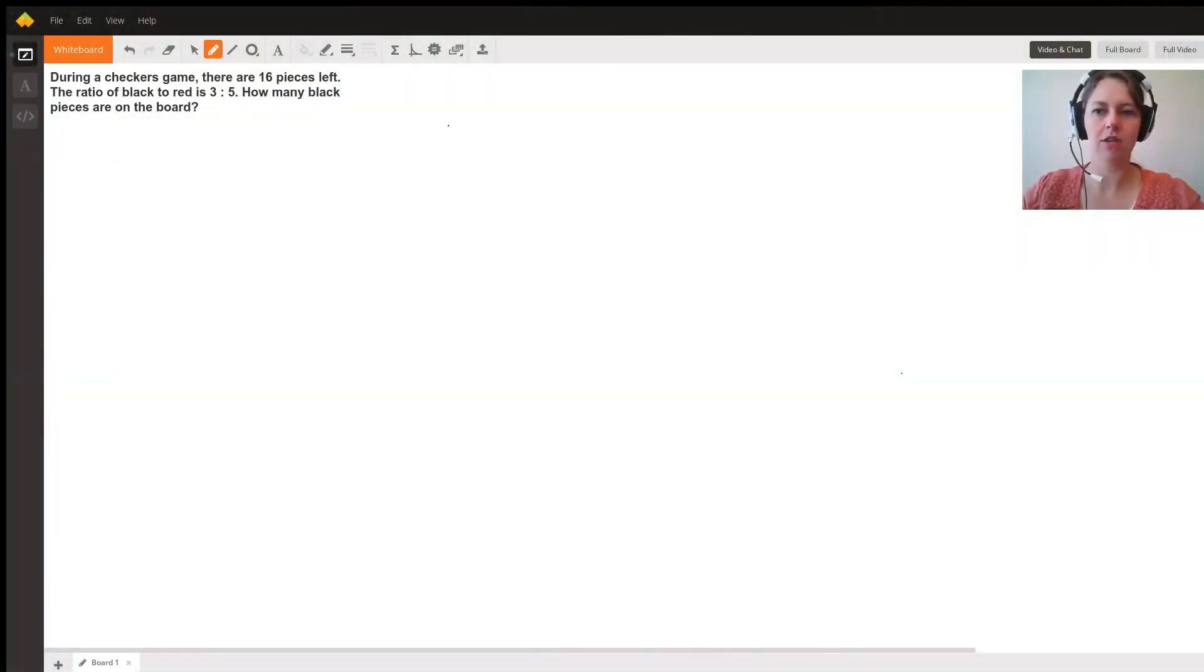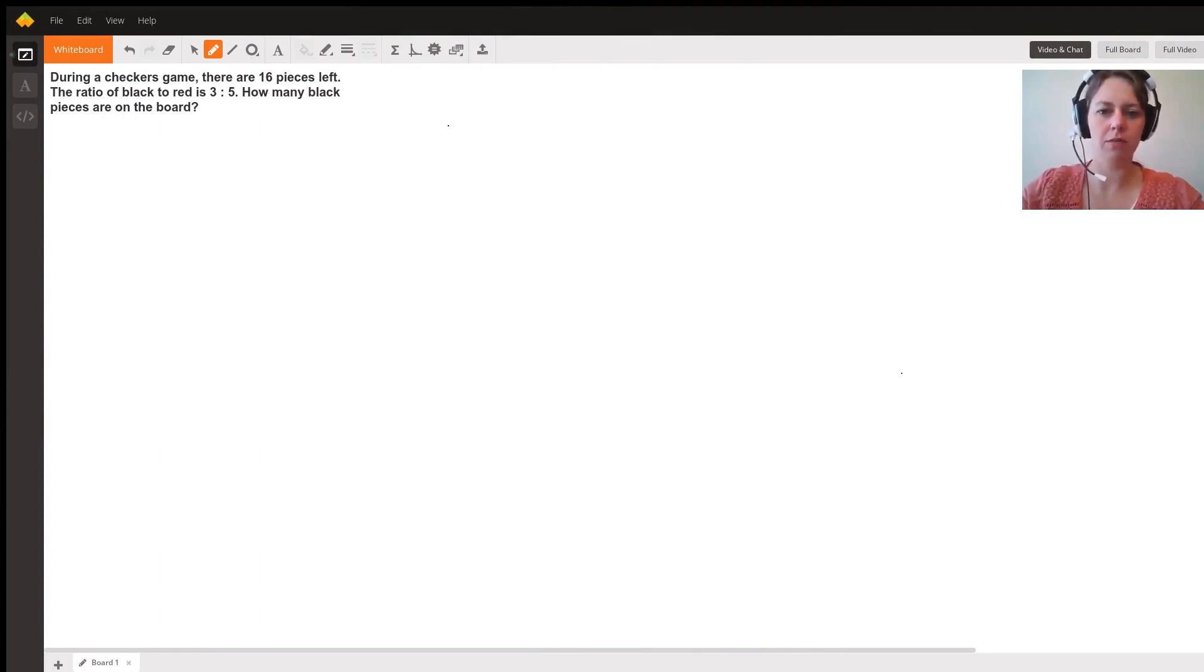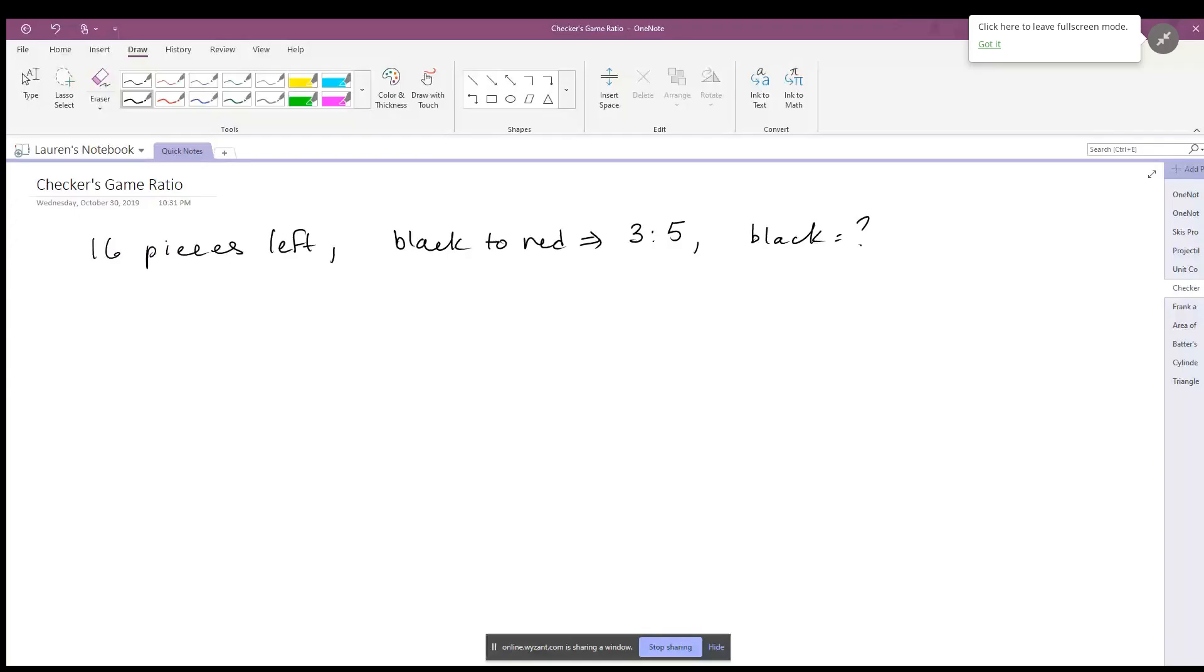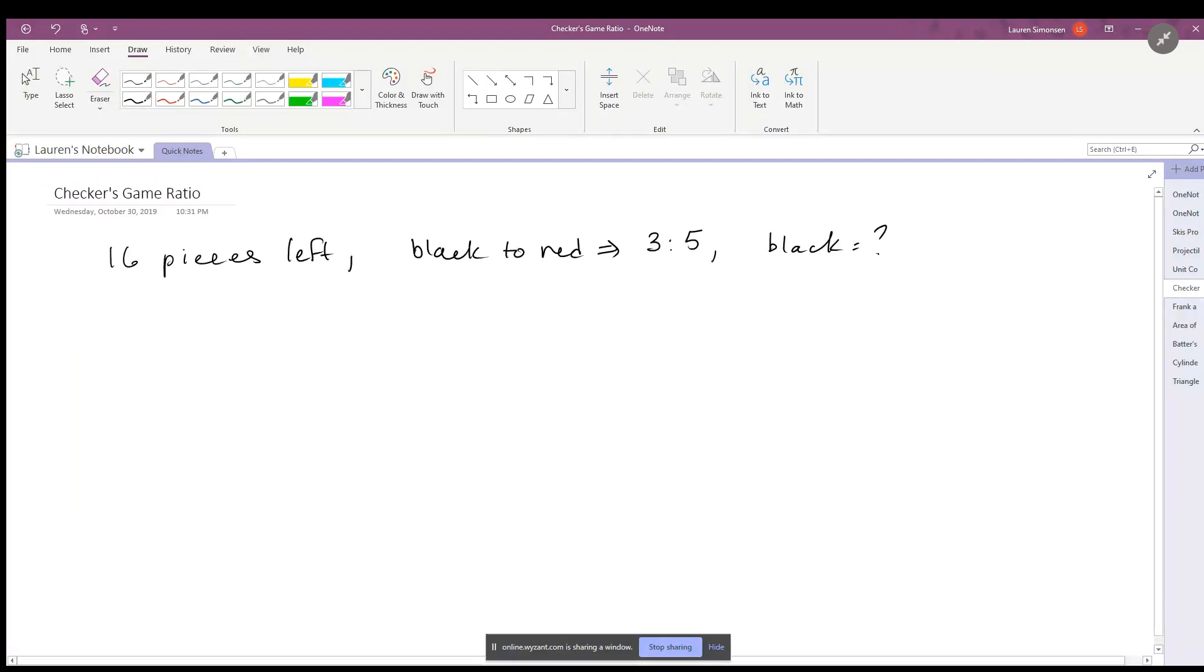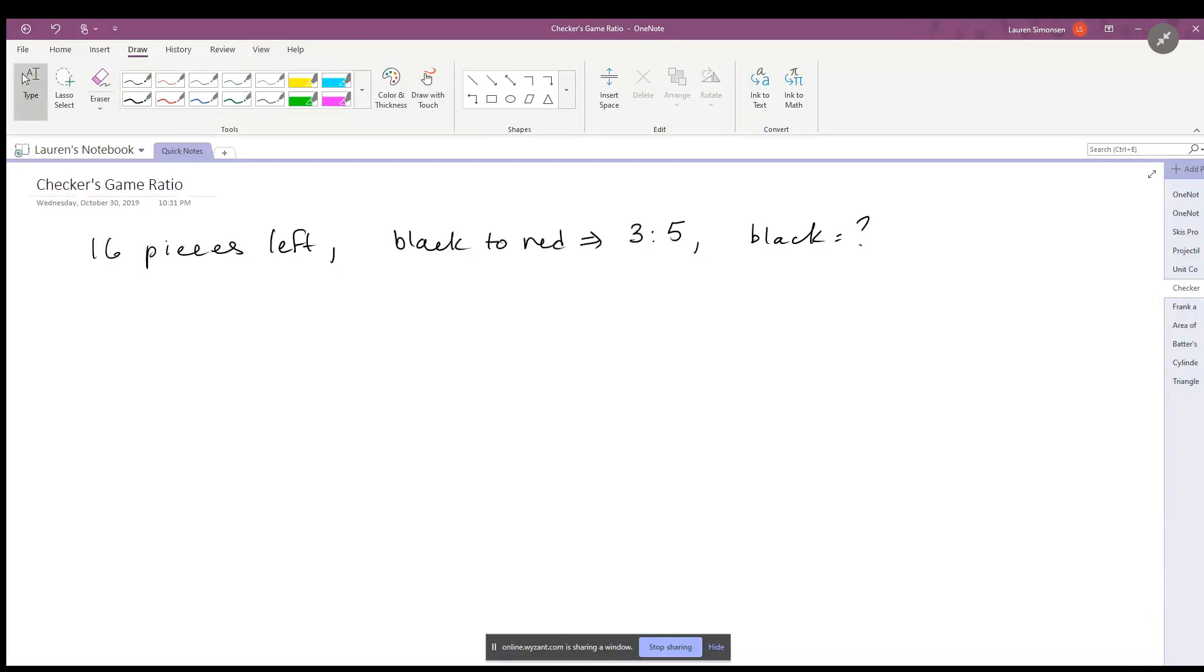We are going to do an algebra problem about checkers today. So this question: you have 16 pieces left and you know the ratio of black pieces to red pieces is 3 to 5, and the question is how many black pieces are there? Remember you need to calculate the ratio.